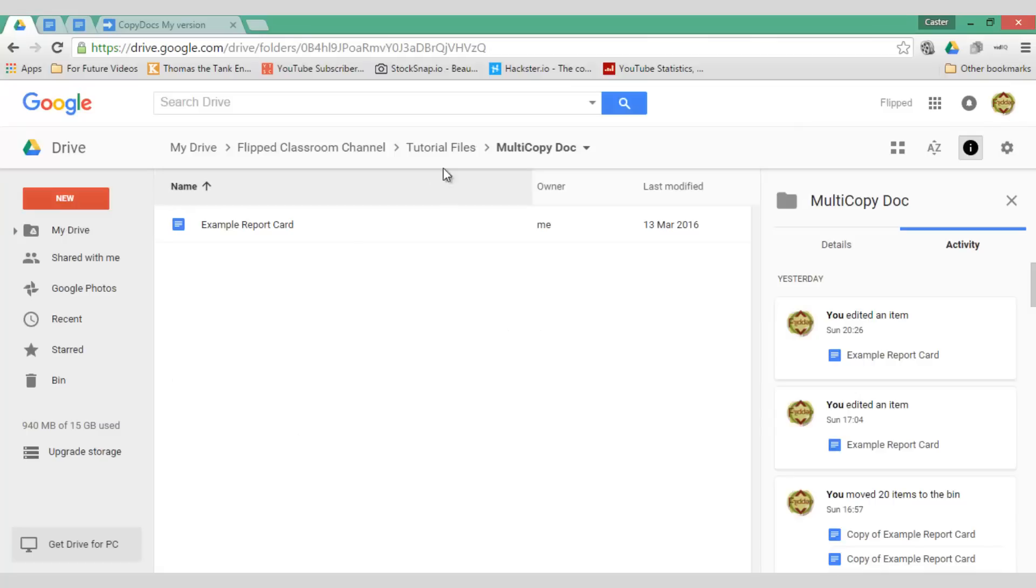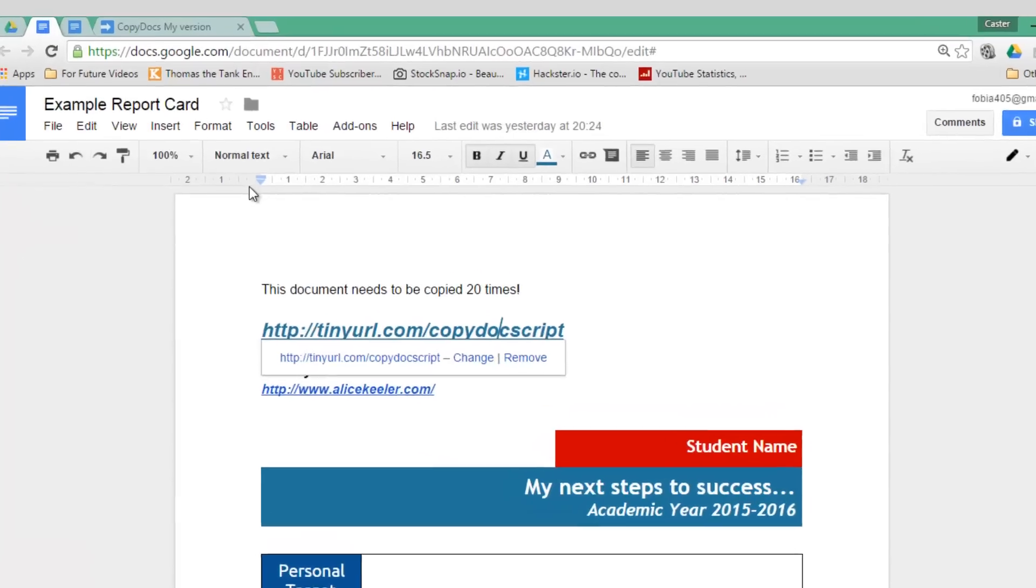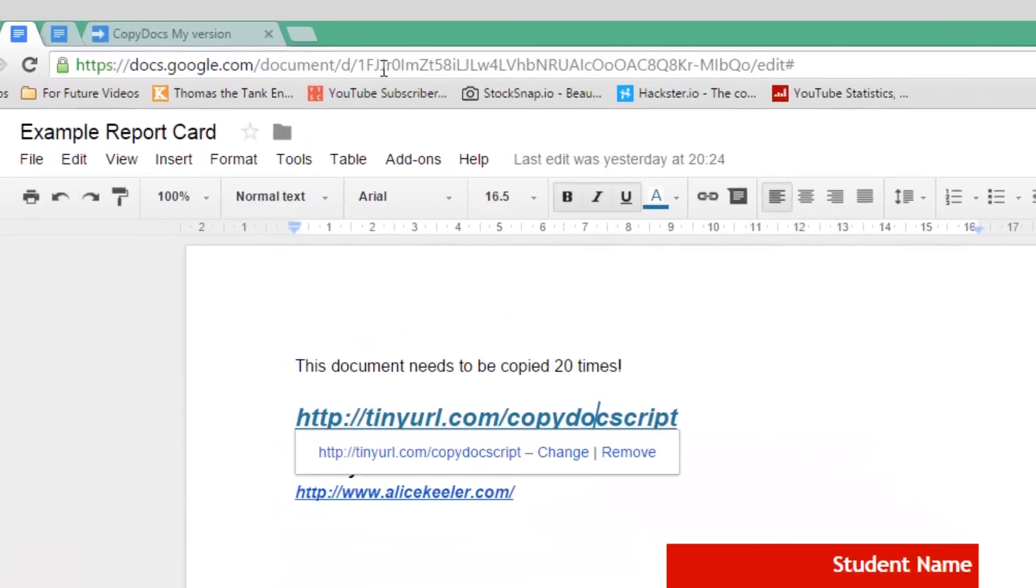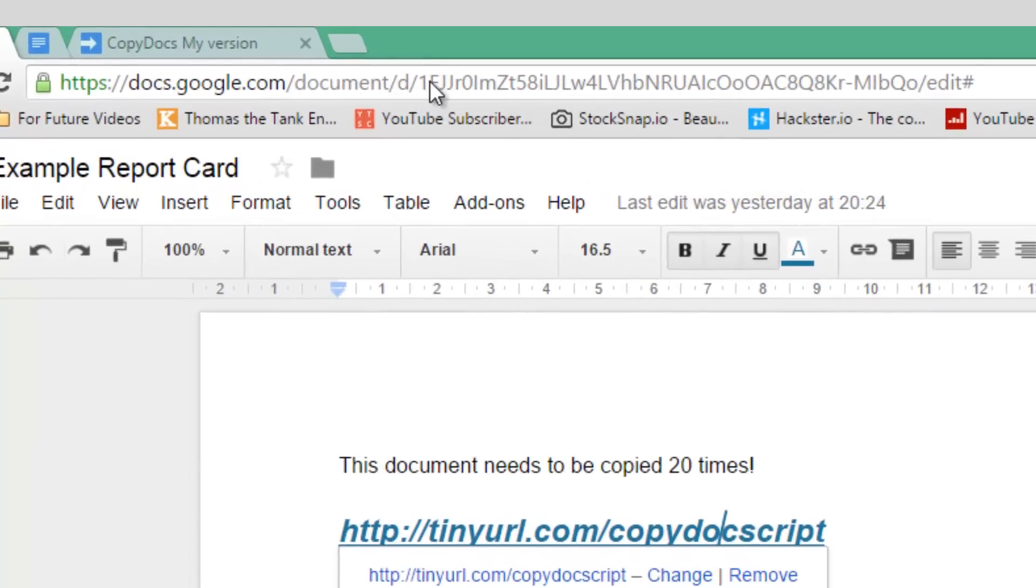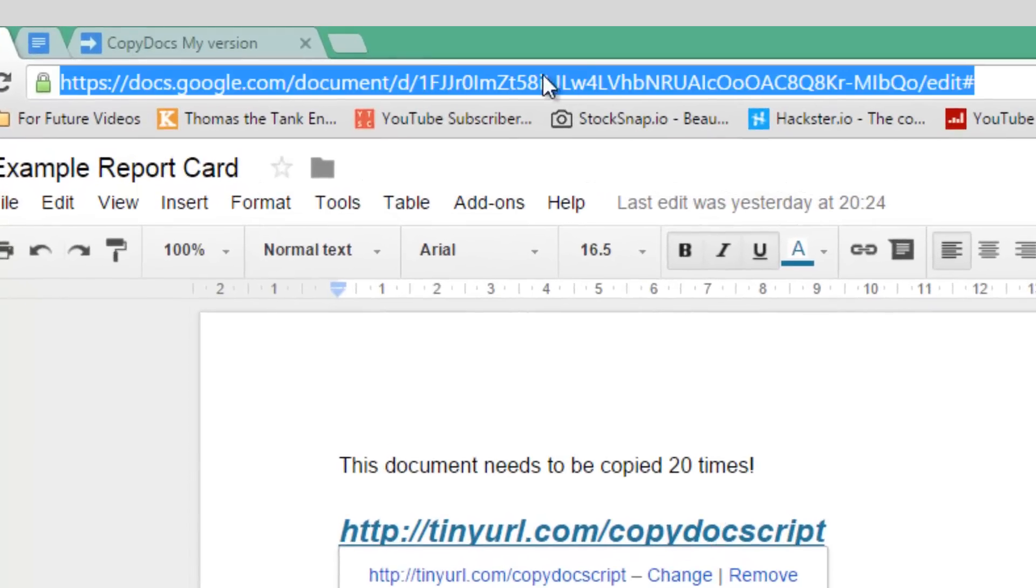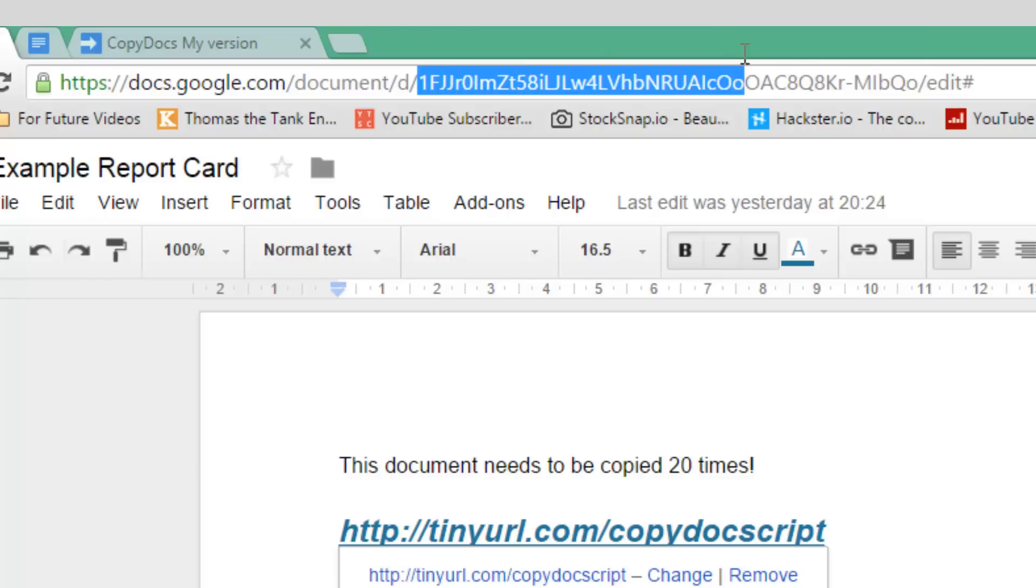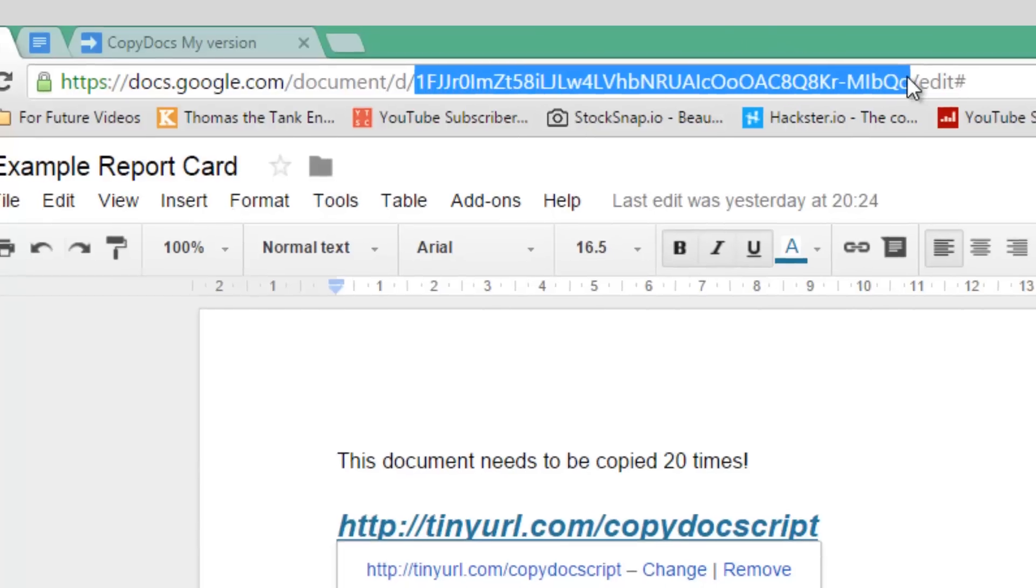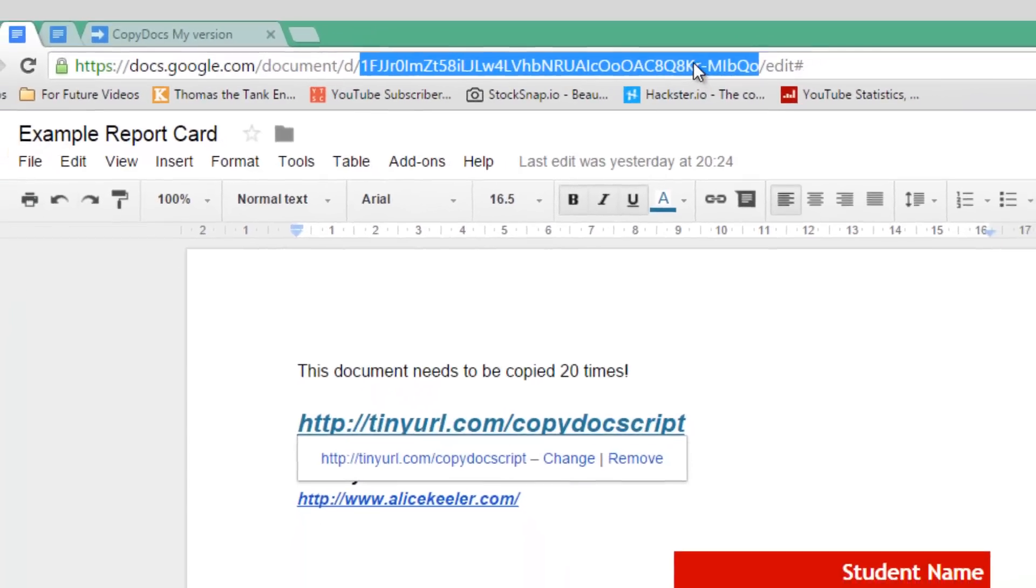As you can see I have a folder here and inside this folder I have my example report card. When I open this report card you can see that in the URL at the top there is an ID. This highlighted right now is the ID I need.